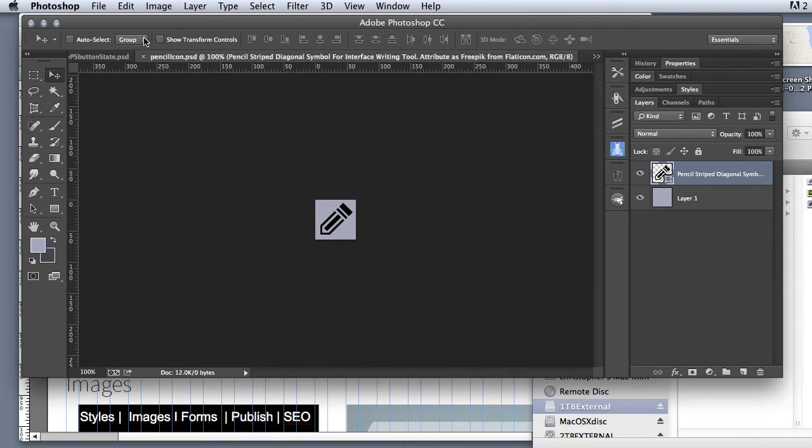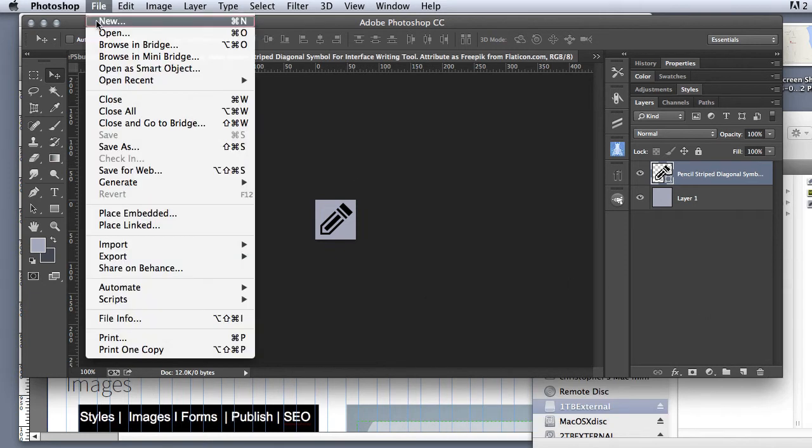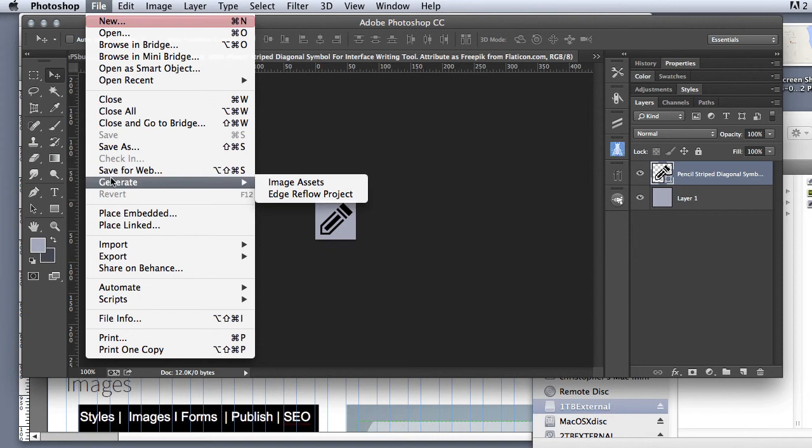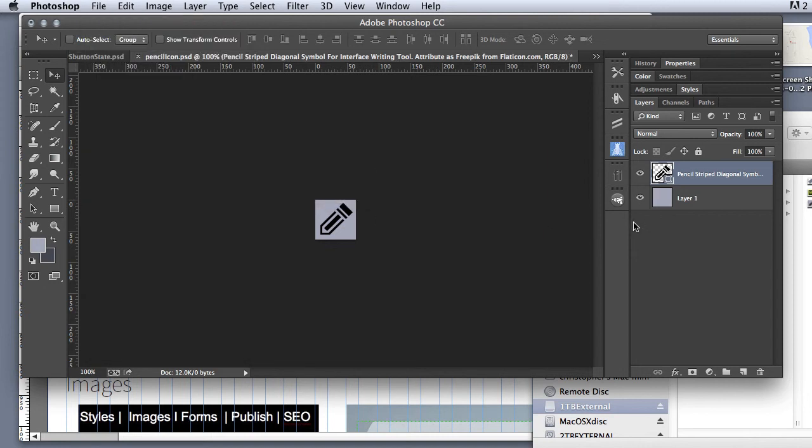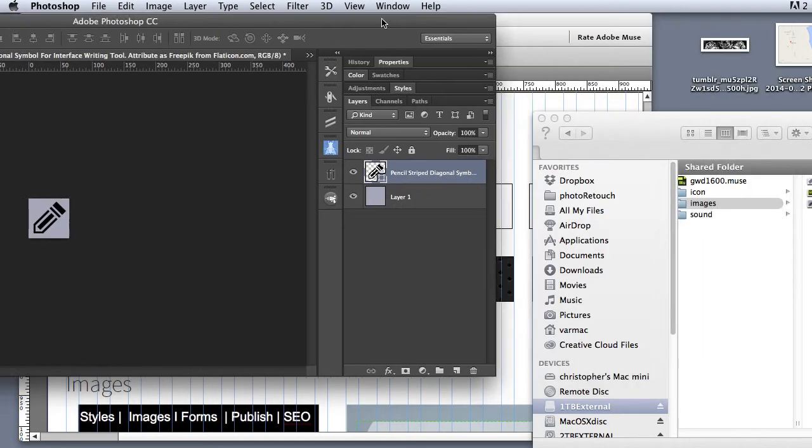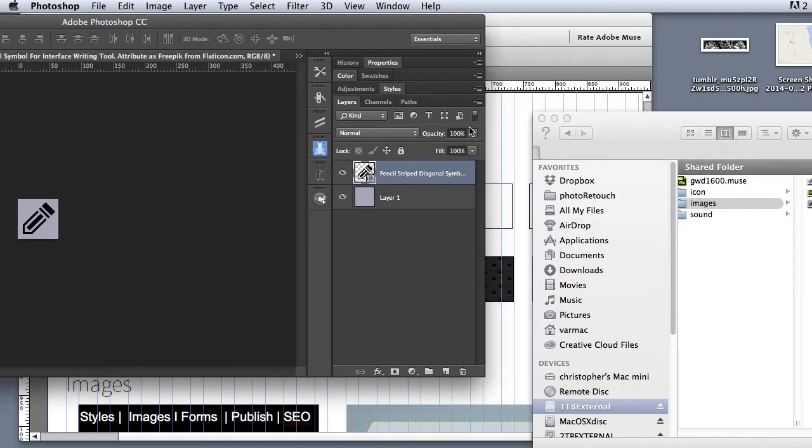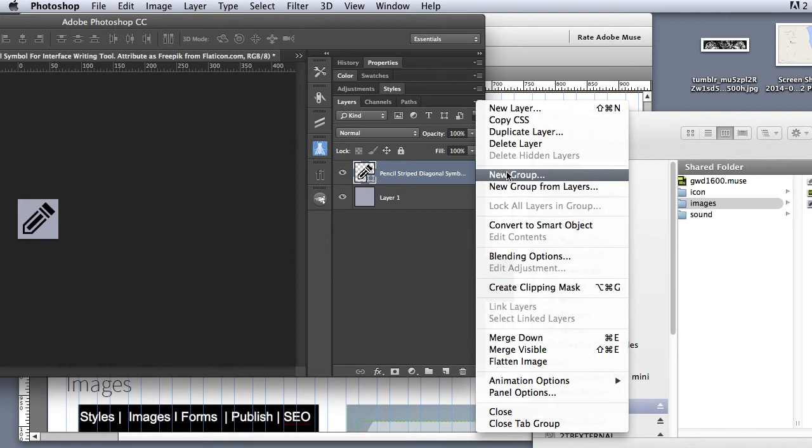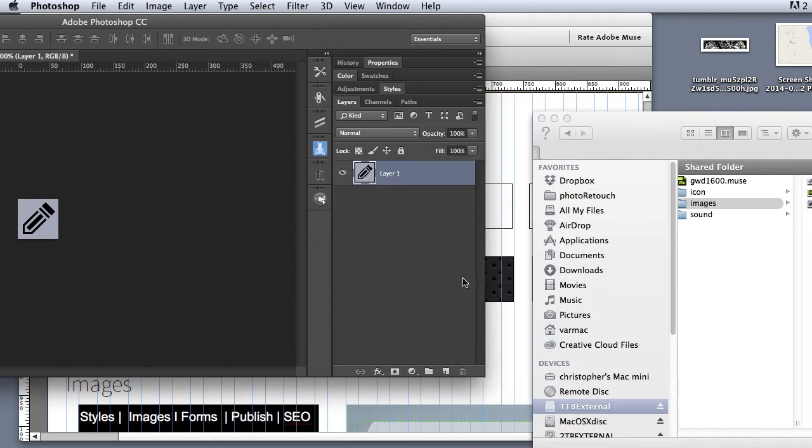What I want to do is I want to come up to file, generate, and make sure image assets are selected. Then, what I want to do is come over to my layers panel. I'm going to move that over so you can see it. I'm going to come down and I want to merge down.